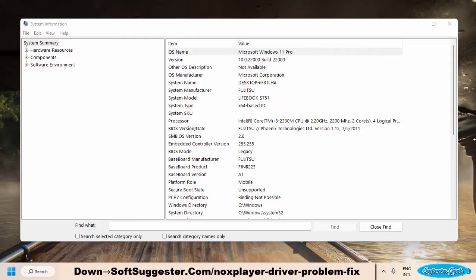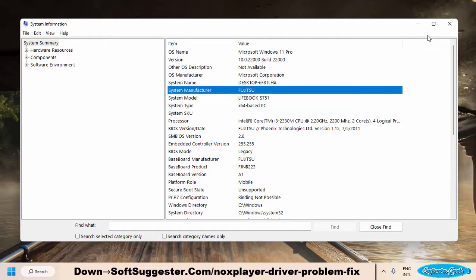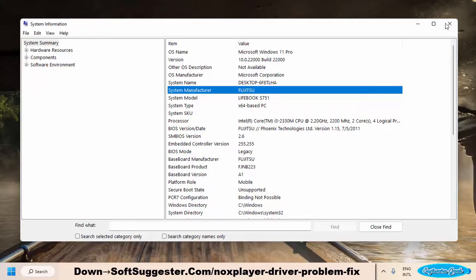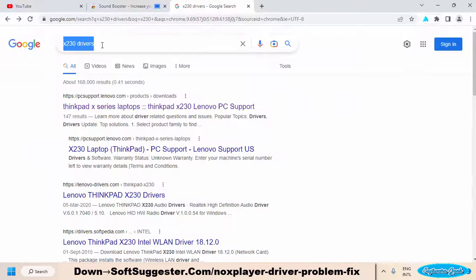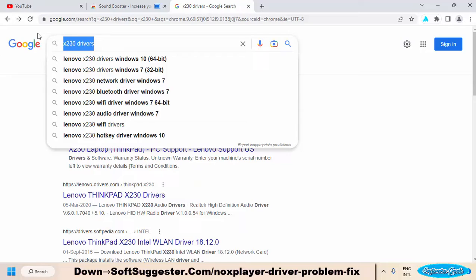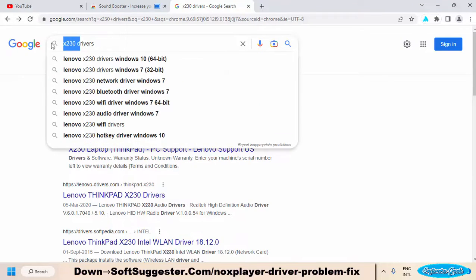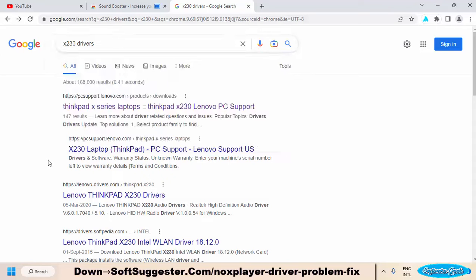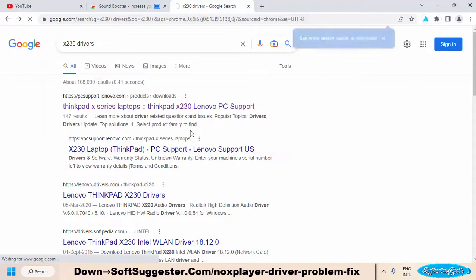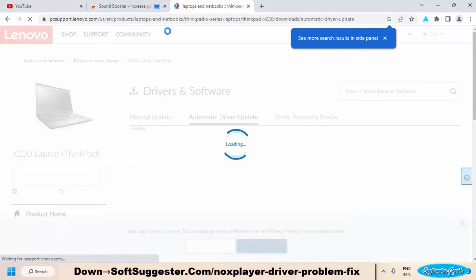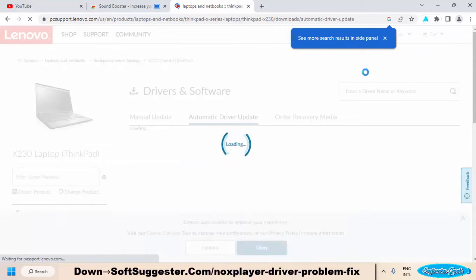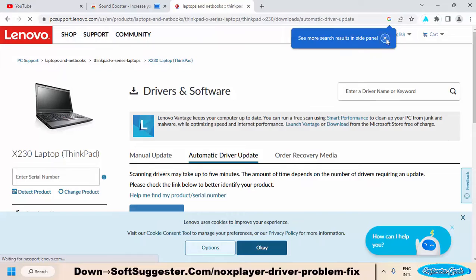The system information utility will show you brand name and model details. For example, we want to download device drivers for Lenovo X230. We will type Lenovo X230 drivers and hit enter. To download device drivers, always prefer the official website of your device brand over third-party driver download websites. We will open the first result, Lenovo.com.